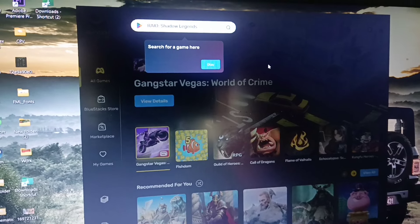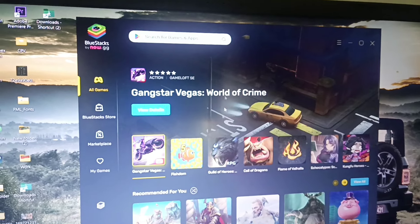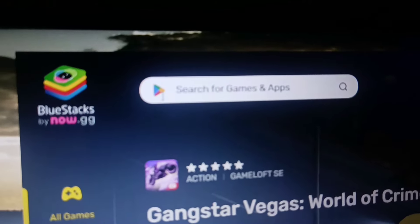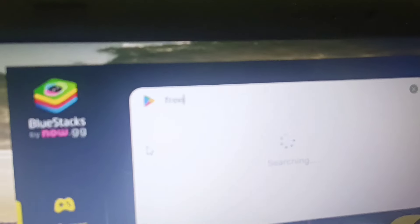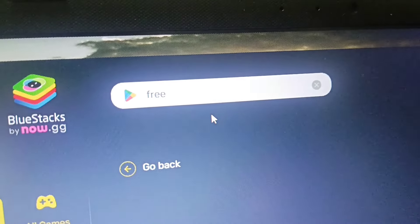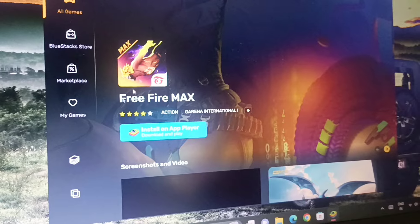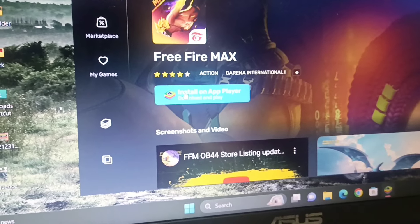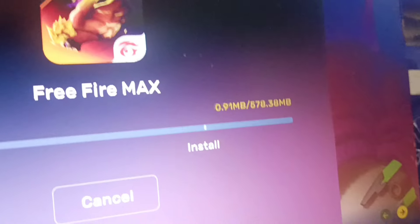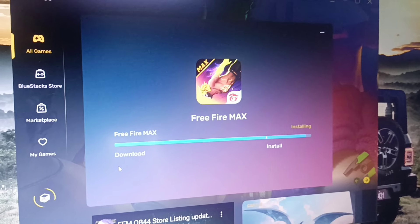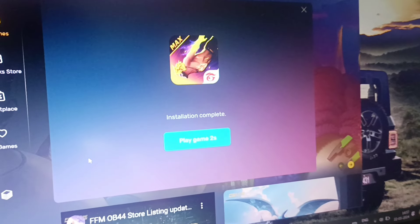Now we are going to install BlueStacks. Click on the app player and click on the app icon. We will download Free Fire — it will be 0.72 GB. As we have downloaded it, we will install the game, load the game, and download Free Fire.